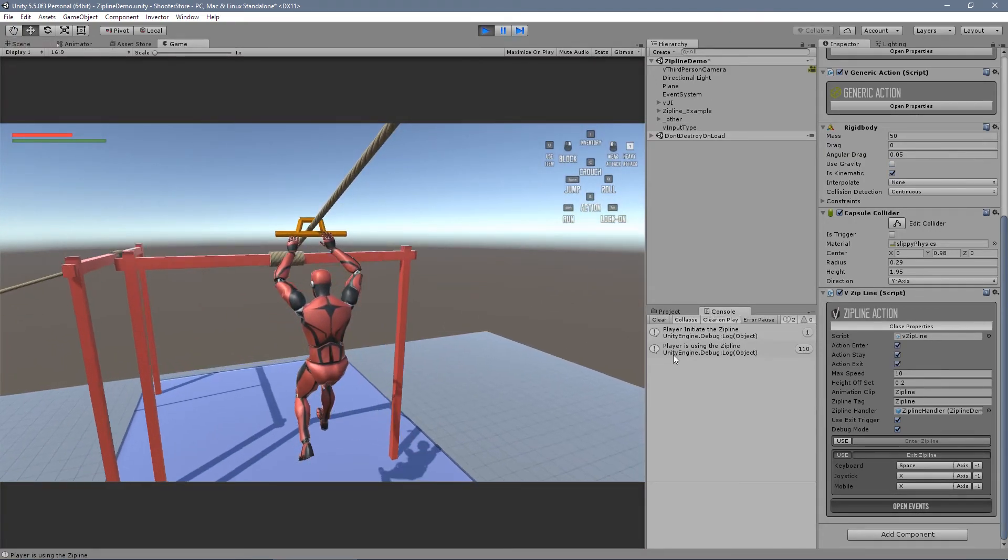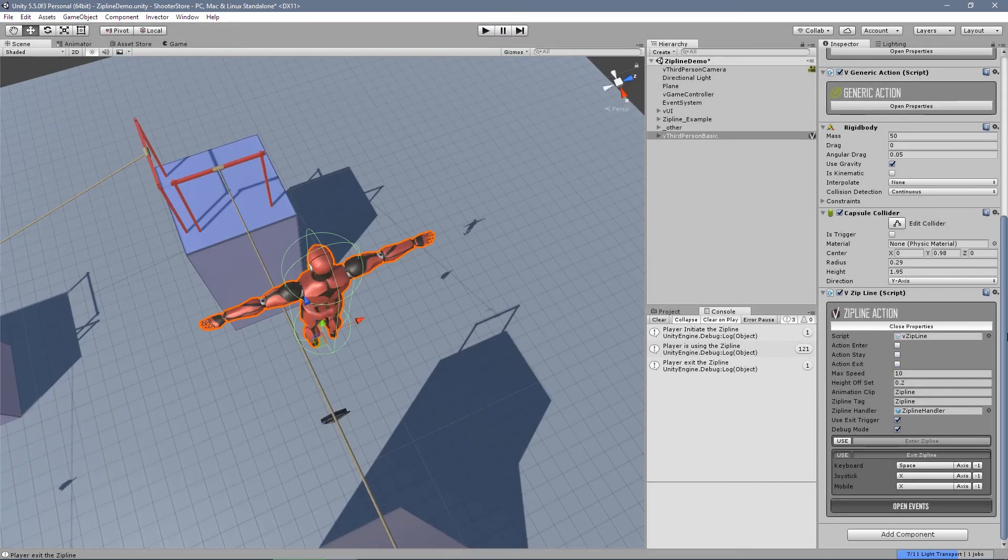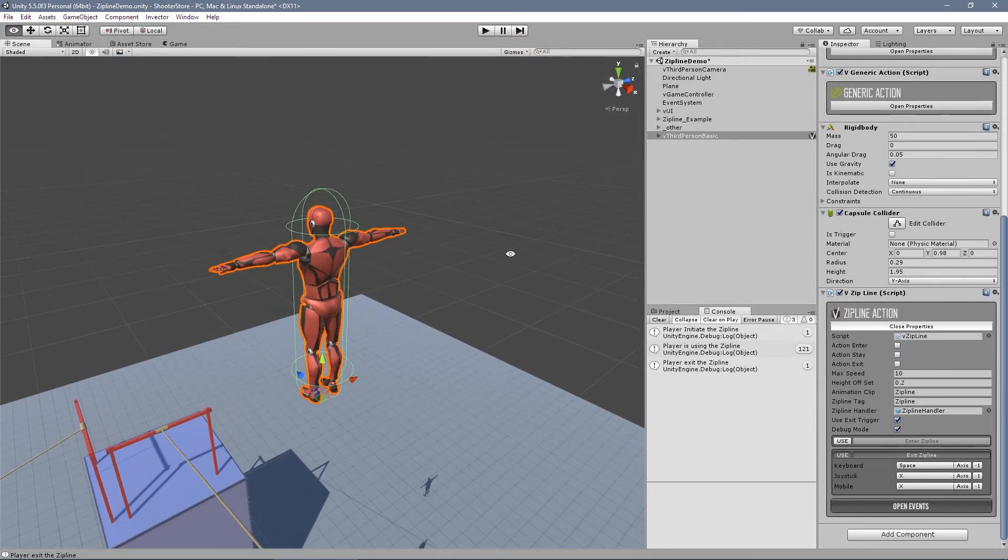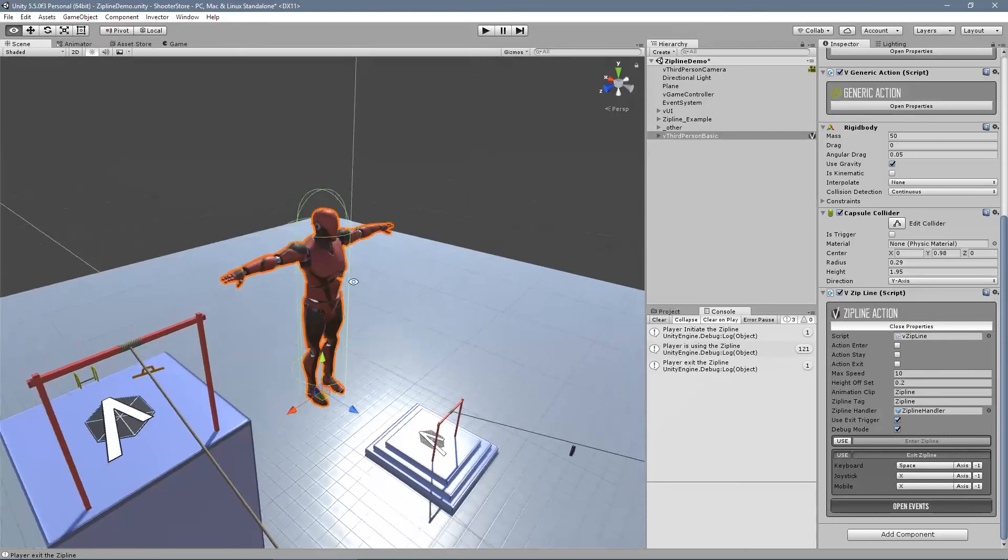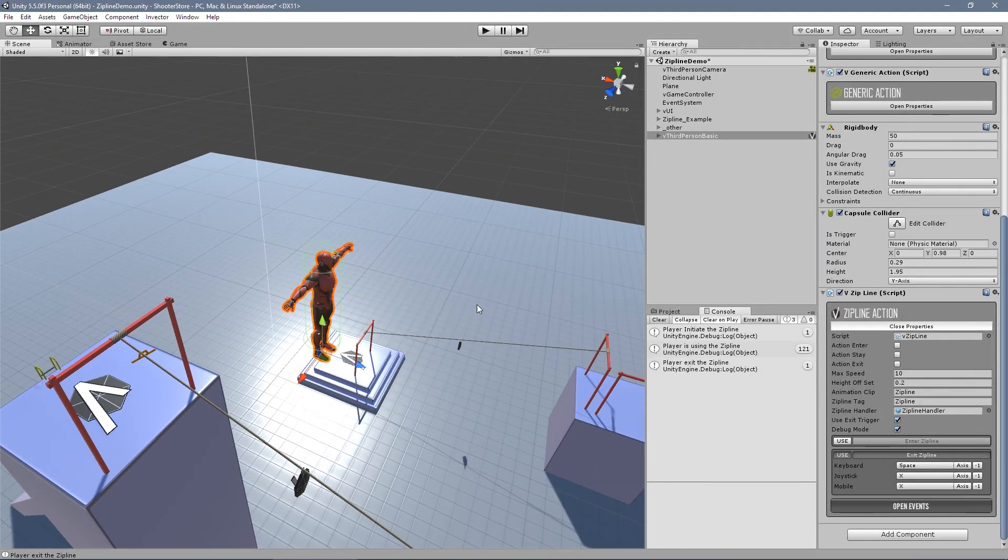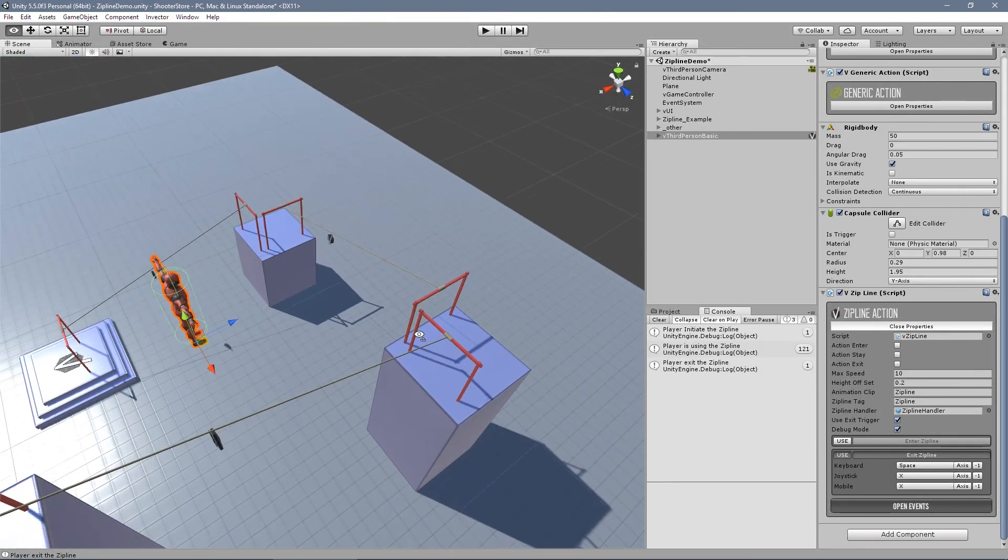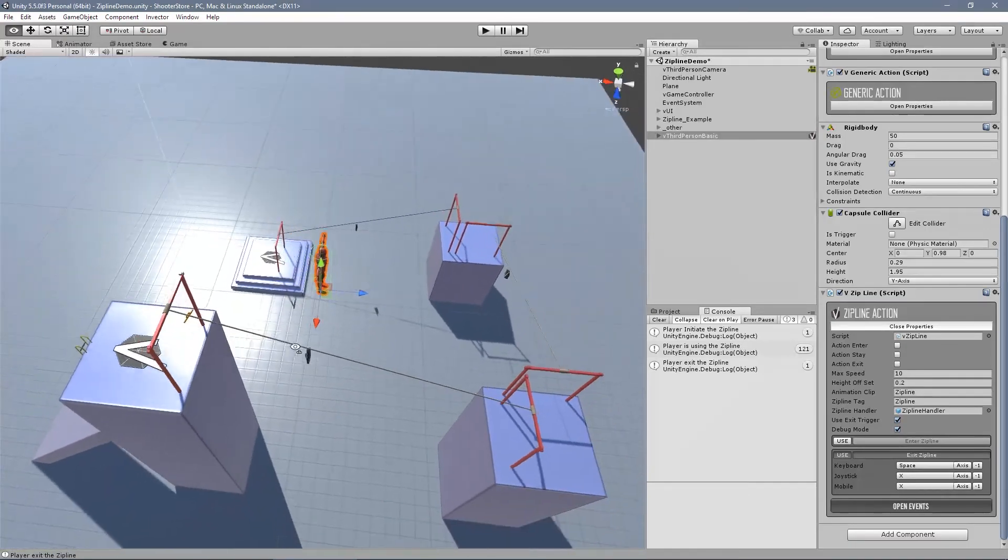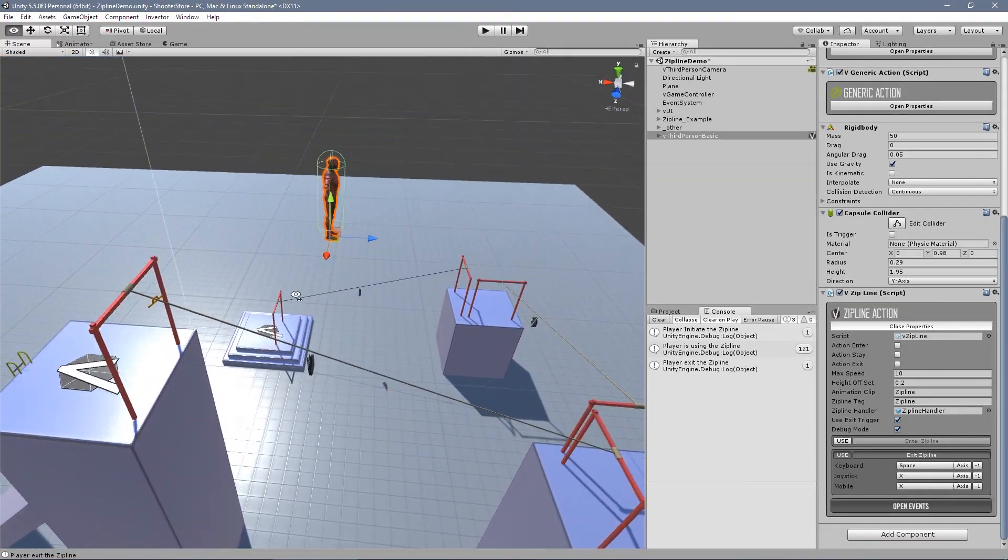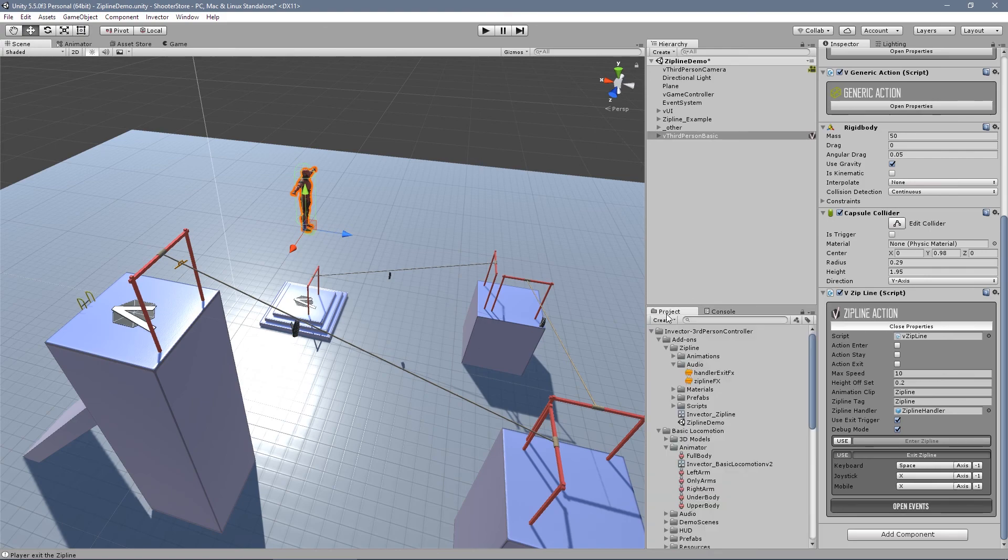Player initiate zipline. Player is using. Player exit zipline. Okay. Well, that's it. Let me know if you have any questions about it. You can email us at any time. You can post it in the forums. And that's it. See you later. See you next time, guys.